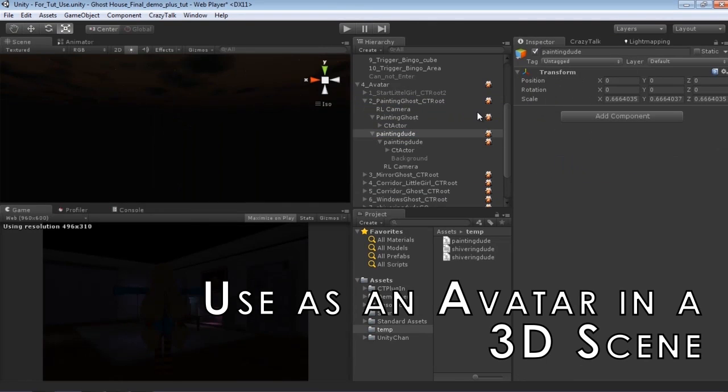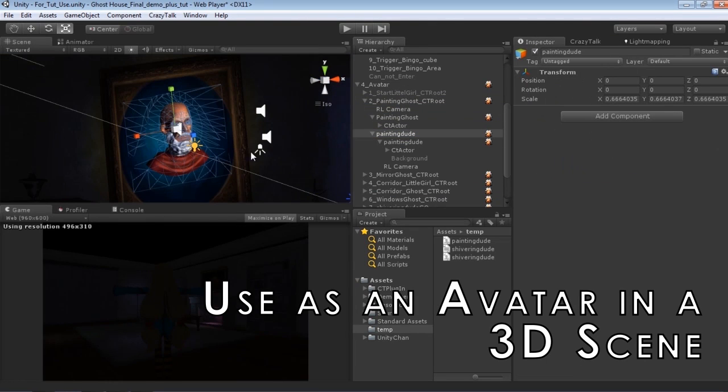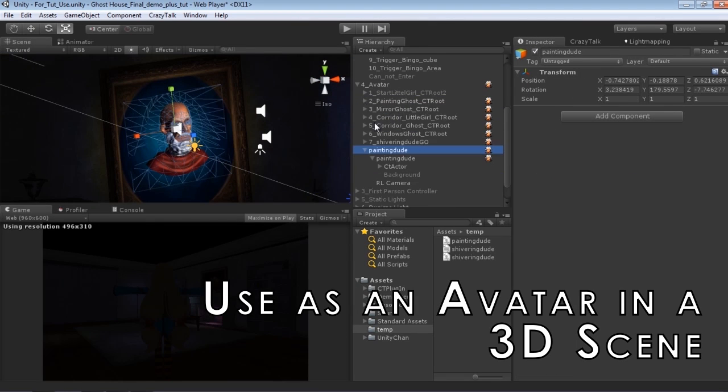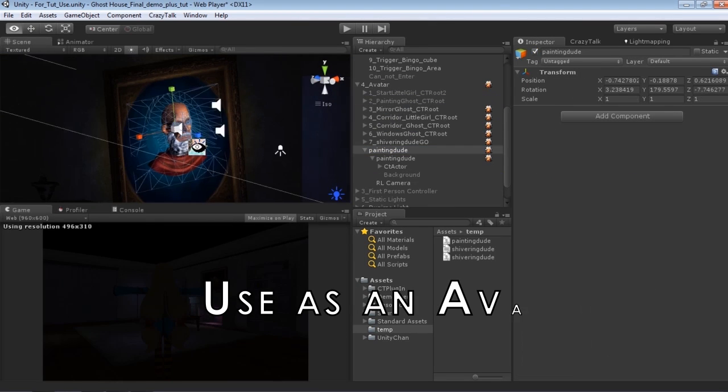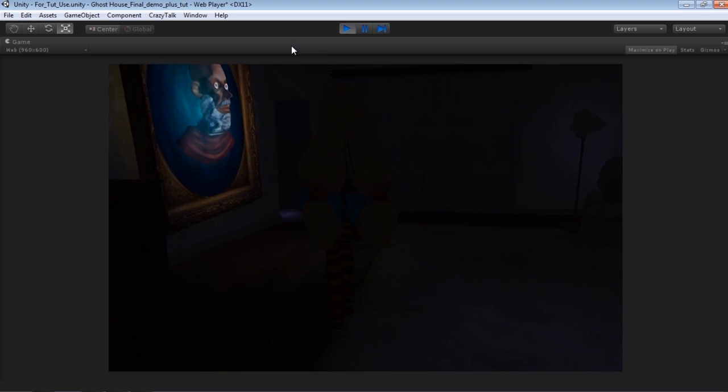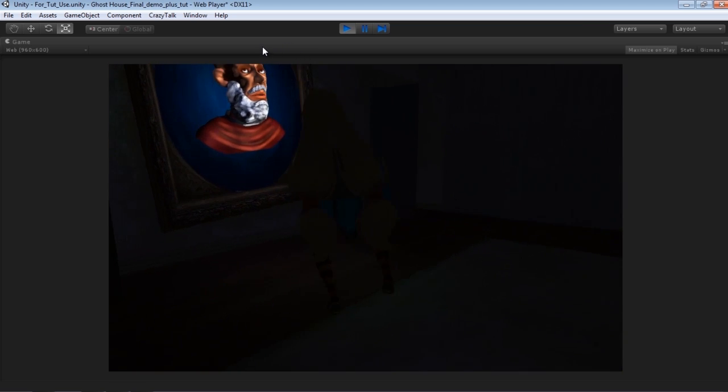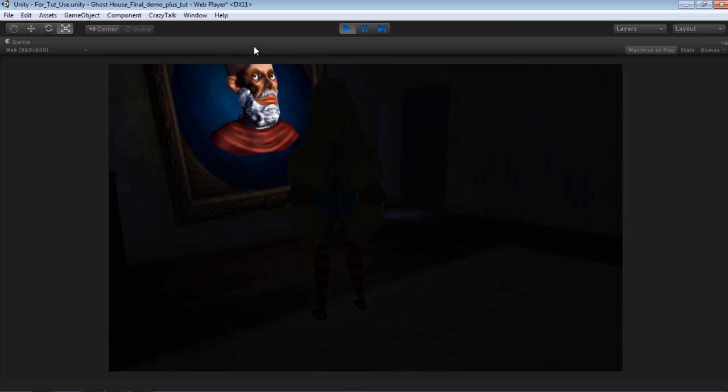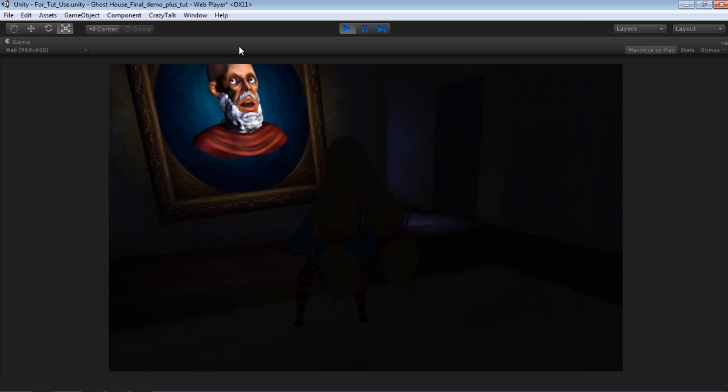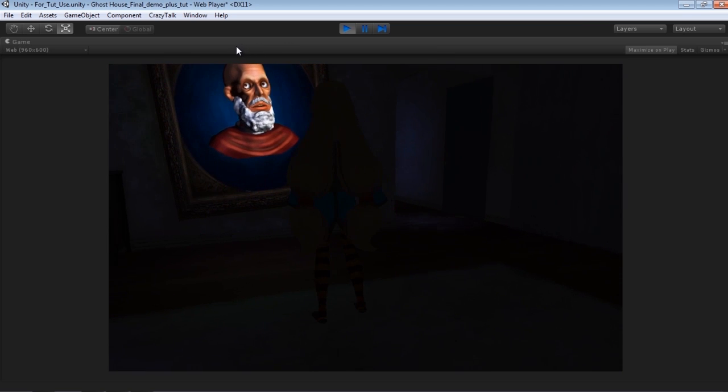By strategically placing the 2.5D meshes, you can also create excellent 3D game characters as well. Who are you? You're not welcome here.